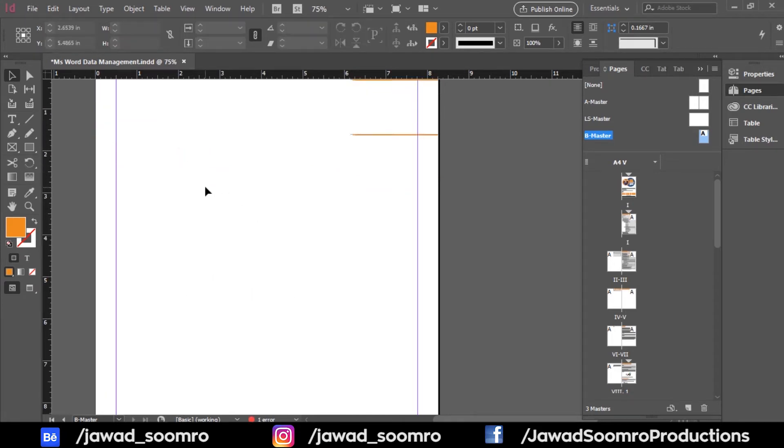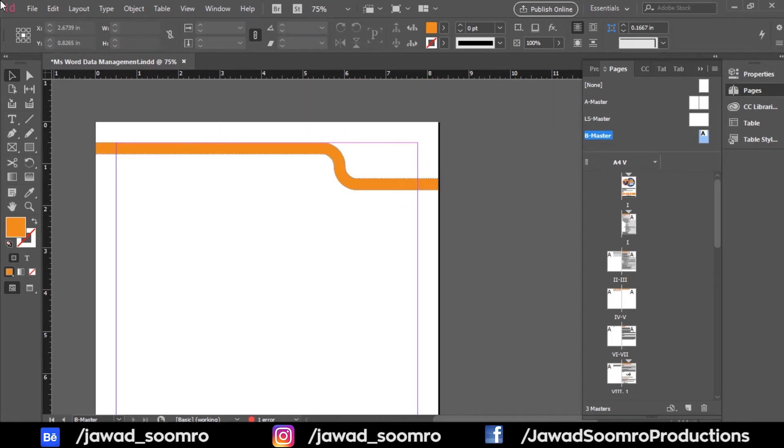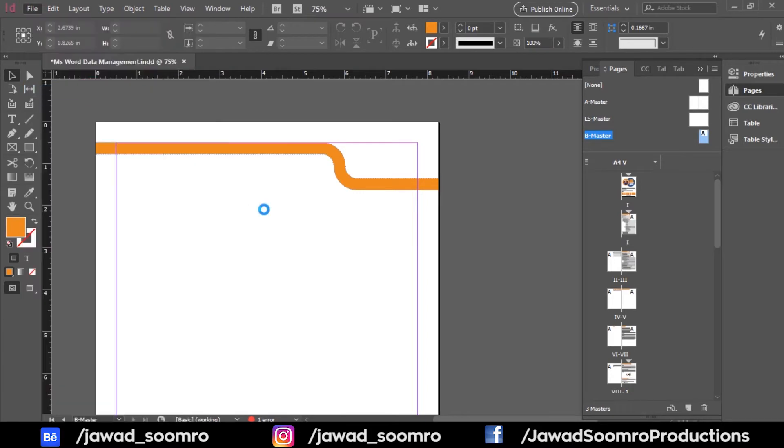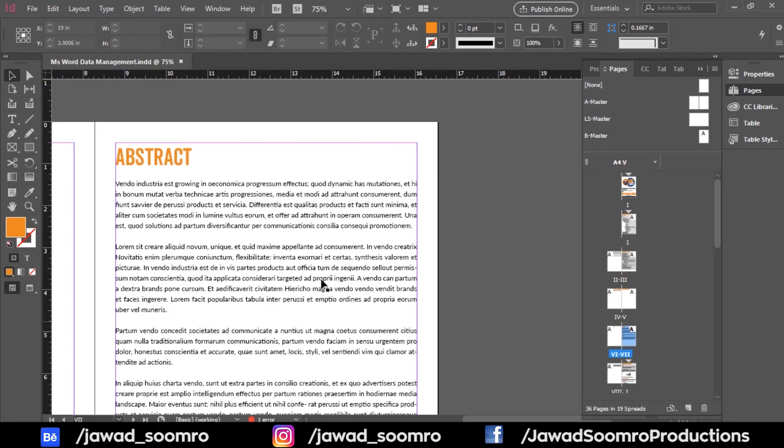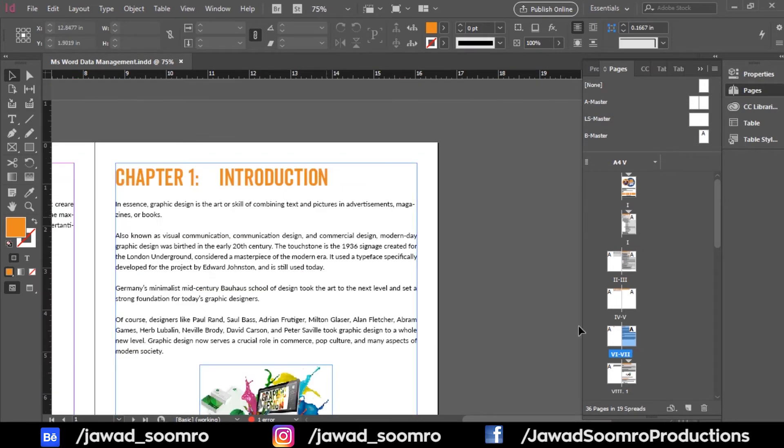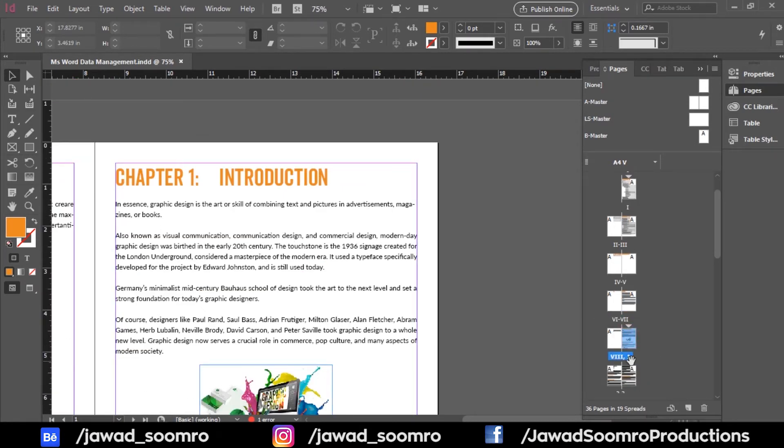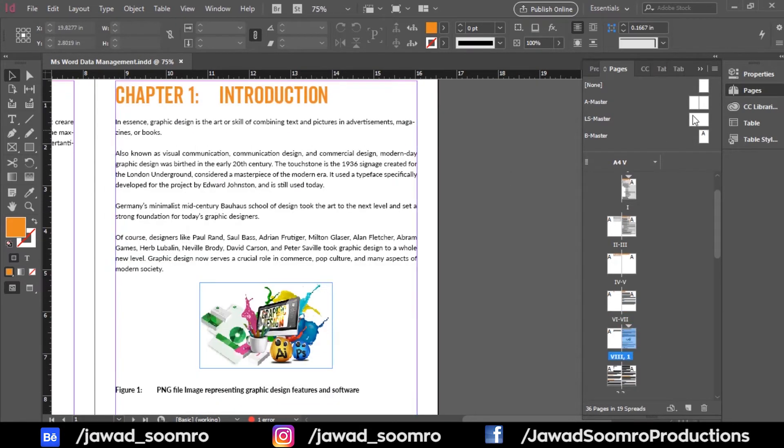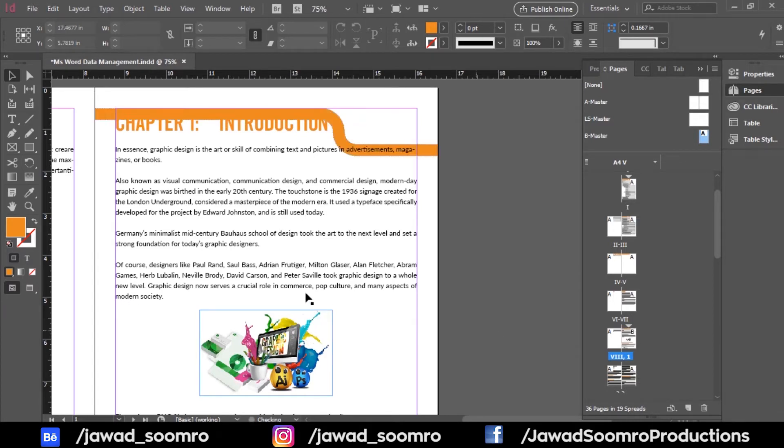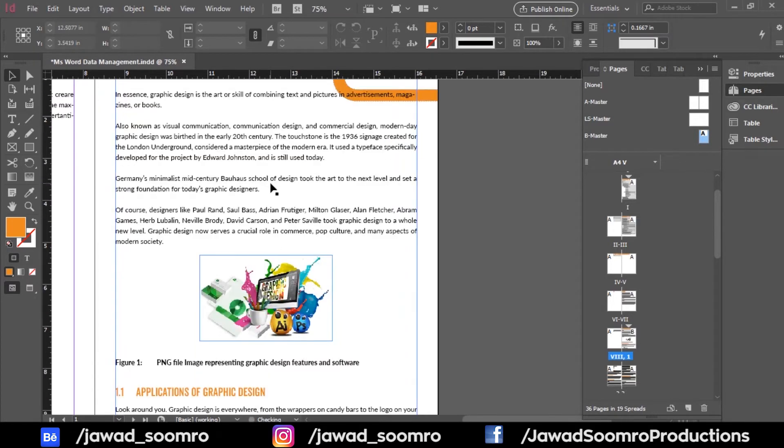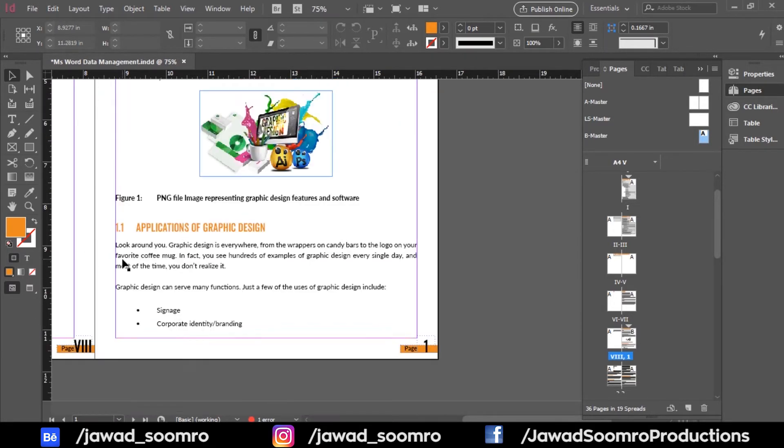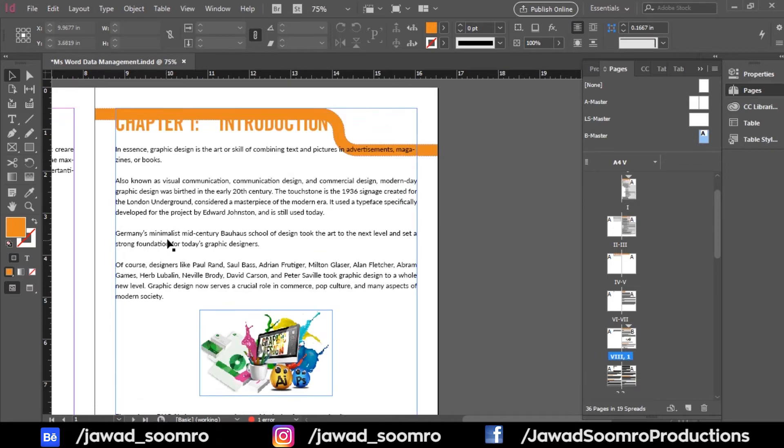Next, I want to apply this B master over the chapter pages only. Let's go to the chapter number 1, Introduction. You can see there is no border on the particular page. Bring the B master and drop it right over the first page. And now, you can see the border has been applied only to the selected page.